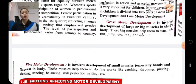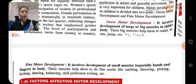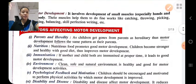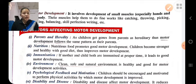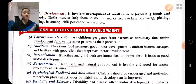What are the factors that affect motor development? First is parents and heredity. As a child gets genes from their parents, motor development follows the same patterns as their parents due to heredity.